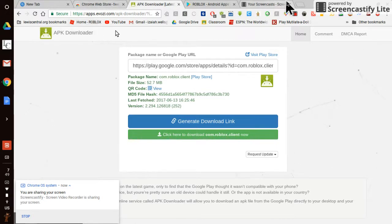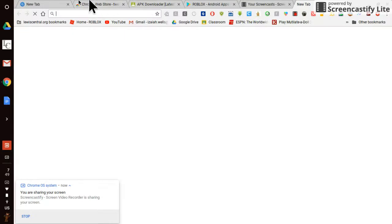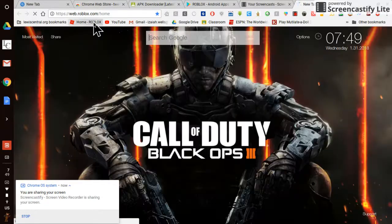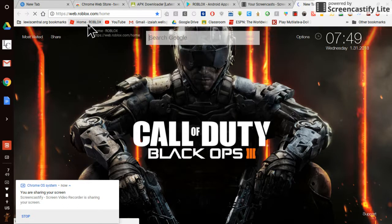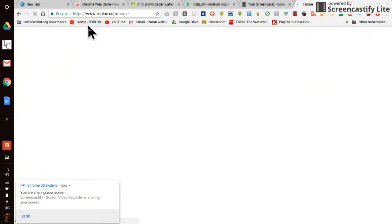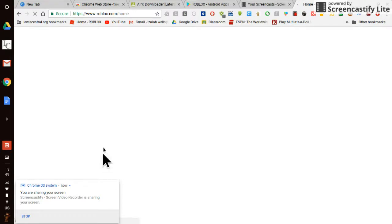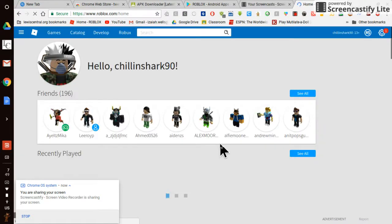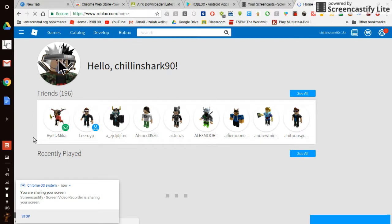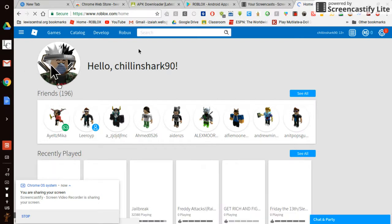We're going to show you that when you get to Roblox, you can only go on the page. As you can see here, you just see my friends, you see my username, and there's nothing really to do.